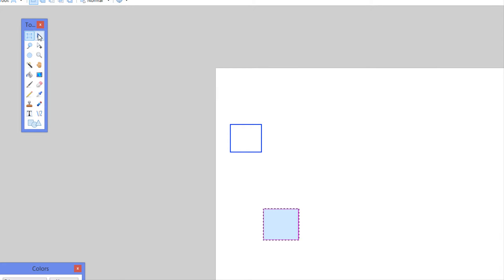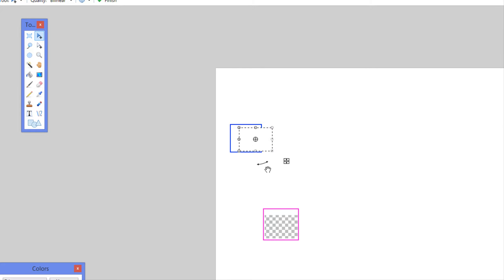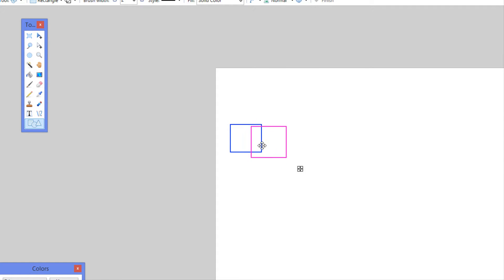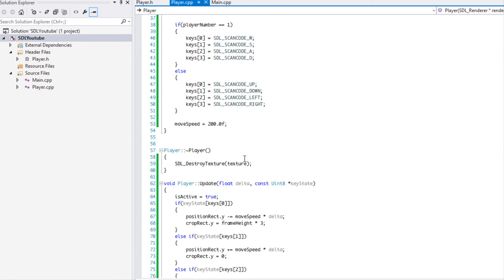What we're going to be doing is taking the imaginary rectangular region around our player and testing it against another rectangular region to see if they collide. If they collide, we're going to turn the player red — that's all we're doing for this tutorial. It's fairly simple. Bounding box collision is the simplest version of collision; there are other types you can look into.